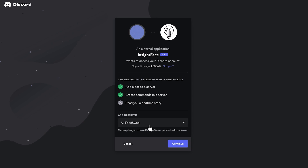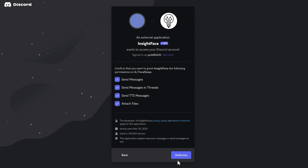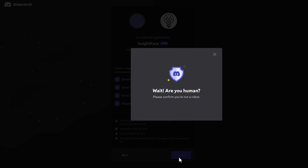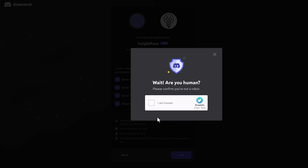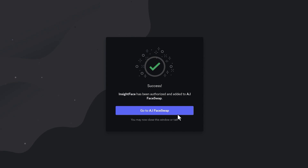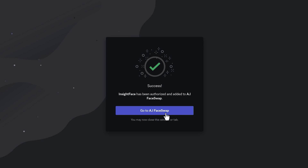Now for the face swap app, you're going to have to click on a specific link to add it into your server — I'll leave a link to that in the description below. Once you click on it, it will bring up the same menu that you used when you installed the MidJourney bot. Just continue on that and it will be added to your server. You've got MidJourney and InsightFace app installed into your own server.